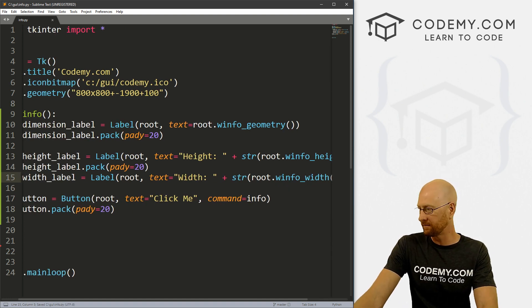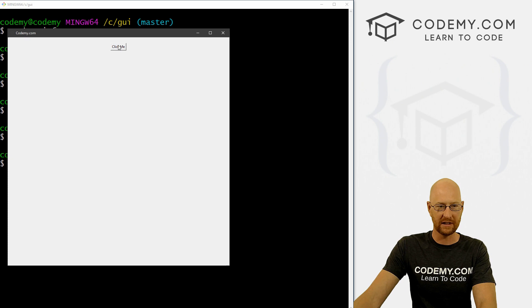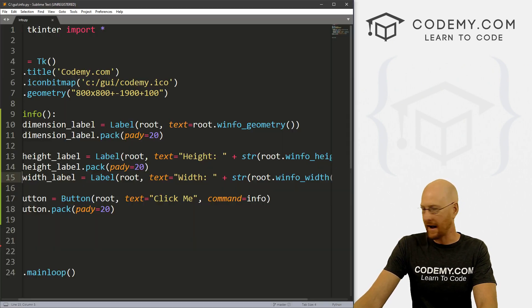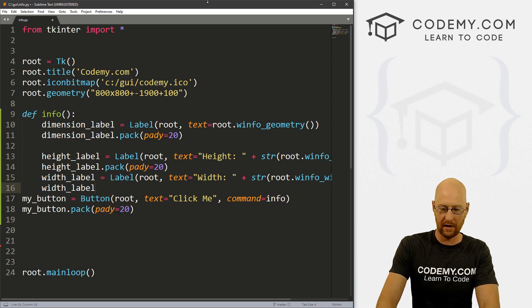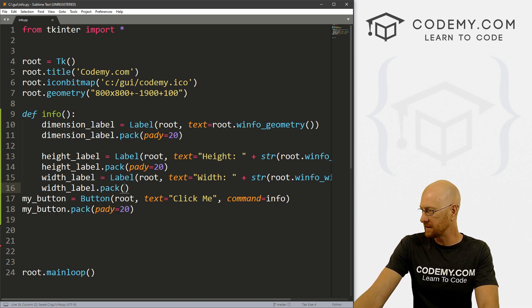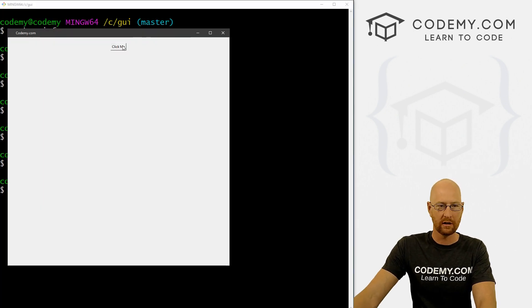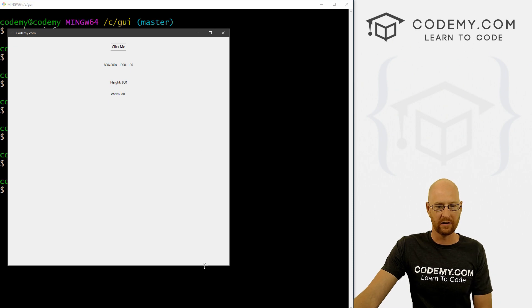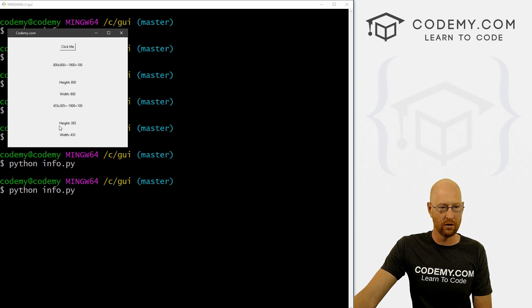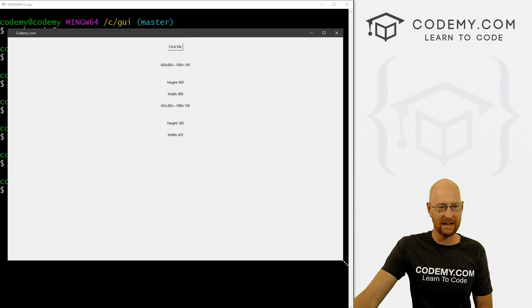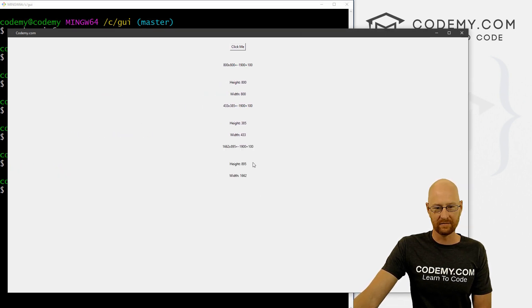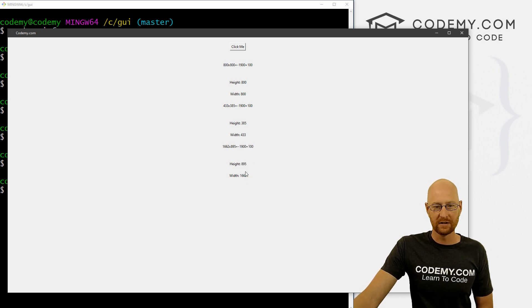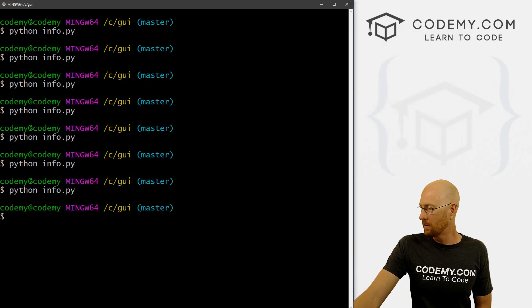And here instead of winfo_height, you would guess and you'd be correct. It's winfo_width. Right? So let's save this and run it. And you can probably guess what's going to happen here. Boom. Oh, you know what we forgot to pack. I always forget to pack so width_label.pack. And we don't need to padY this one. Okay, so let's run this boom, click me, height 800, width 800. If we resize this somehow and then do it again, boom height 385, width 433. Right? So anytime you change this, it updates and tells you your current height and width. So very, very cool. And really, really easy. So that's height and width.